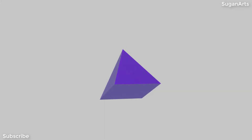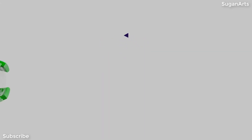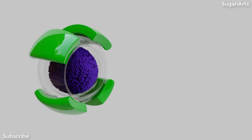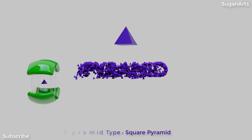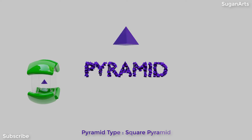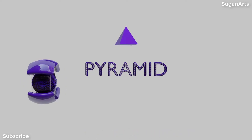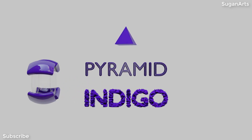What shape is it? Come on, guess it. It's a pyramid. What's the color of this pyramid? It's indigo.